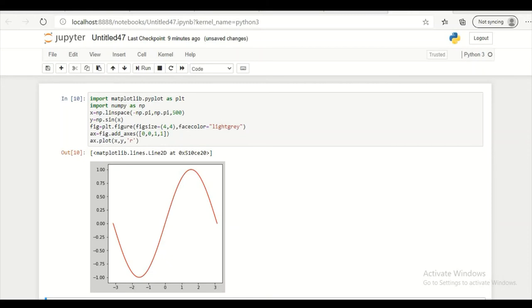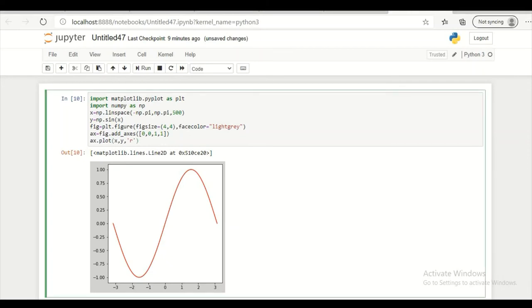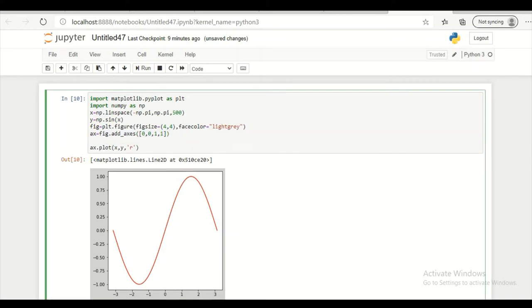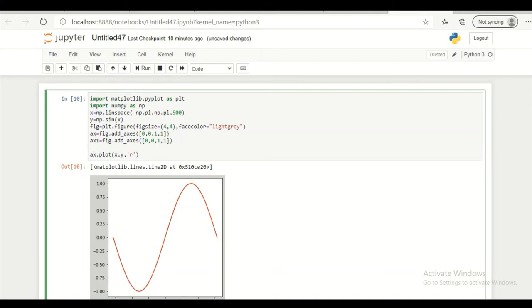Let's try to add a few more plots. So here I am using axis function to add more axis to it. So this is another axis. So I am naming it as ax1.